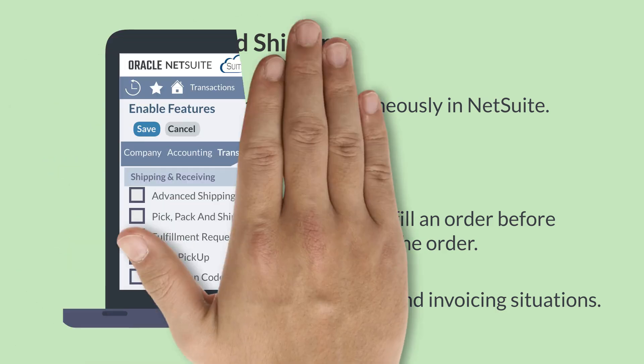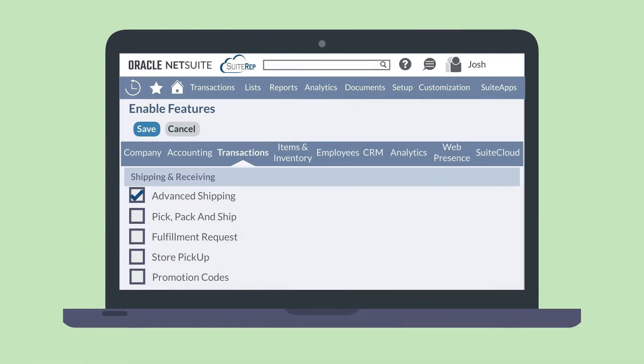Before you set up Advanced Shipping, you will need to enable the feature. You can find this feature on the Shipping and Receiving section of the Transactions tab in Enable Features.